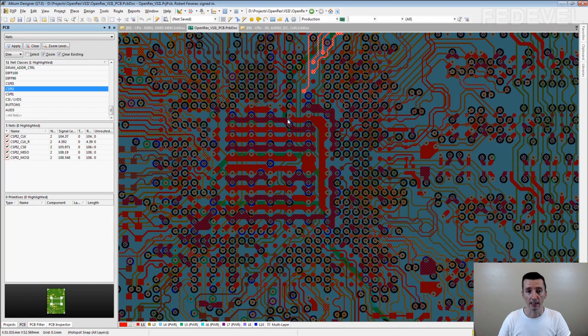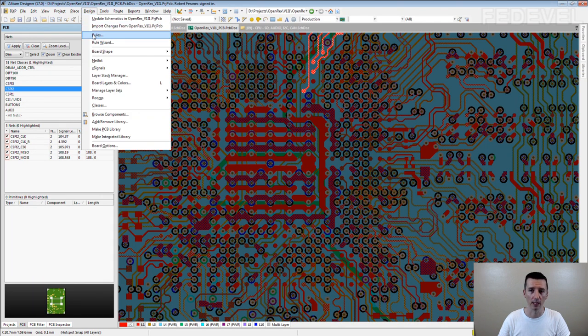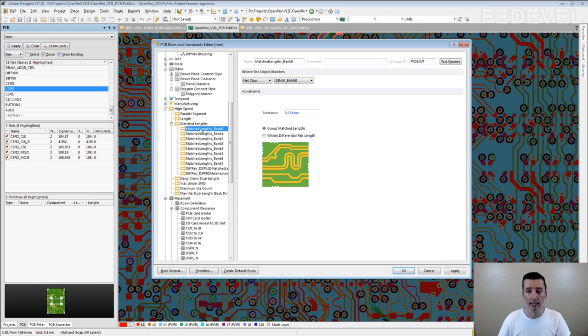And as I said you can create the net classes and use them in special rules. Design rules, here is example of using net class for length matching rules of bank data bank 0.